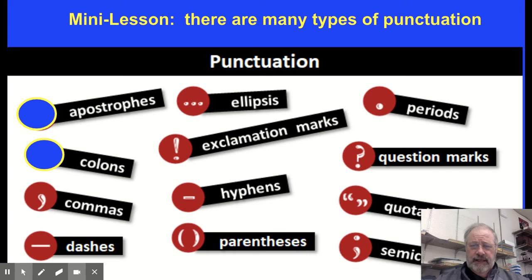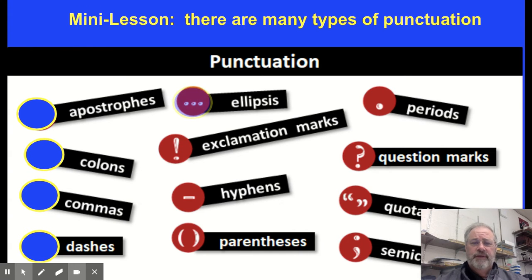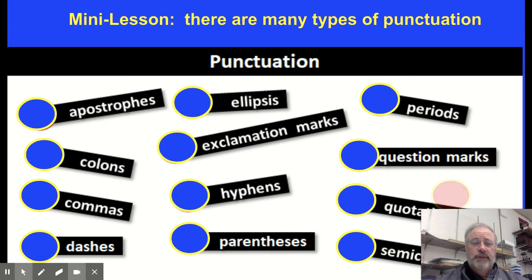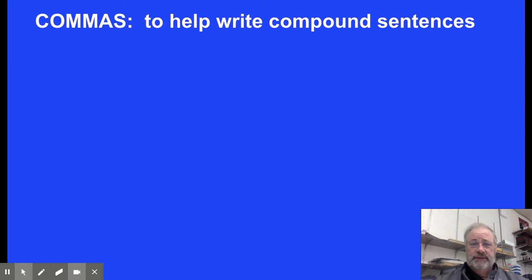As we go through the year we'll be covering lots of different types of punctuation. This morning's lesson is going to focus on two: commas and semicolons, and specifically how they can be used to write compound sentences.